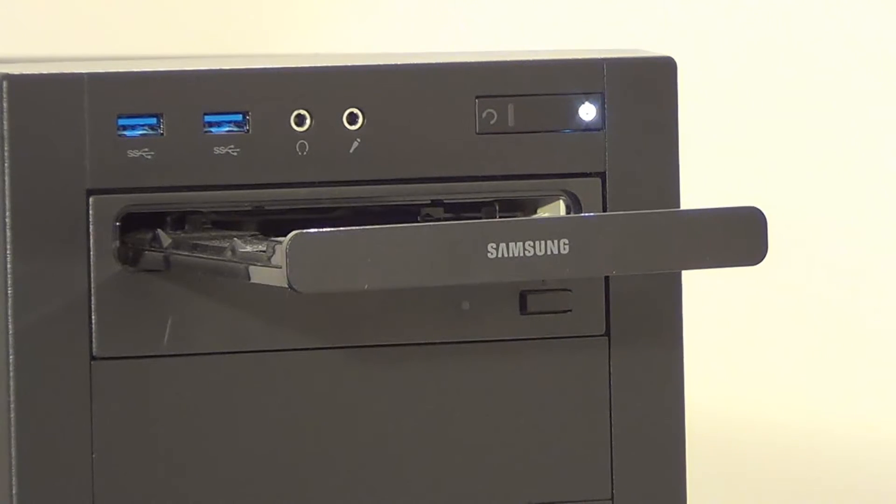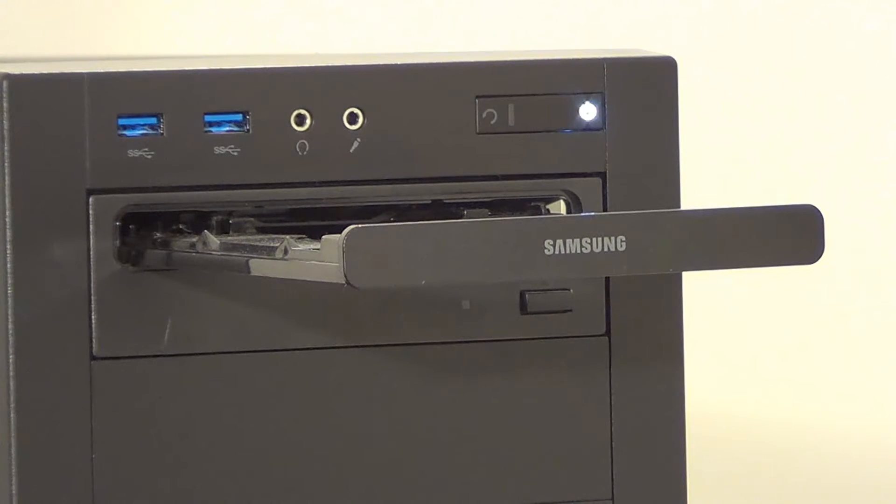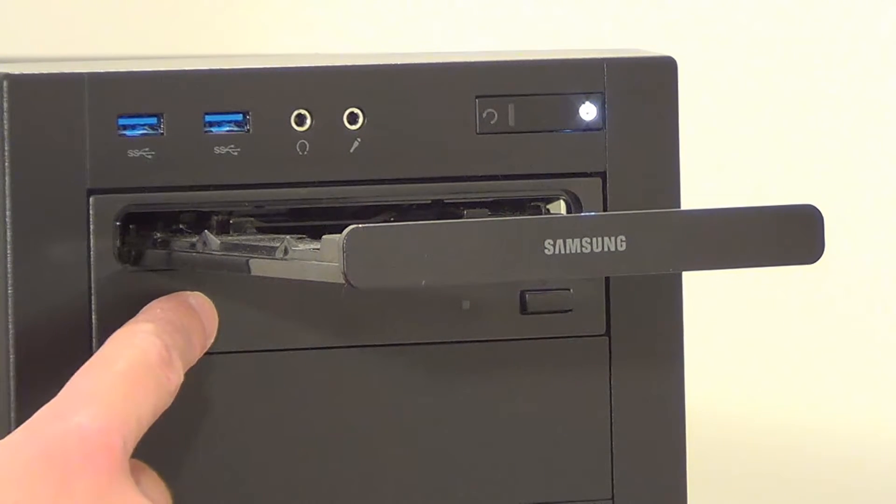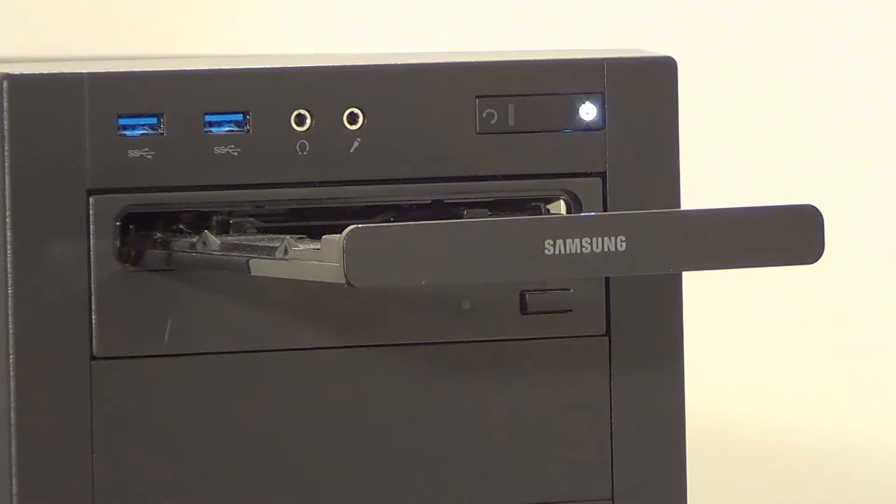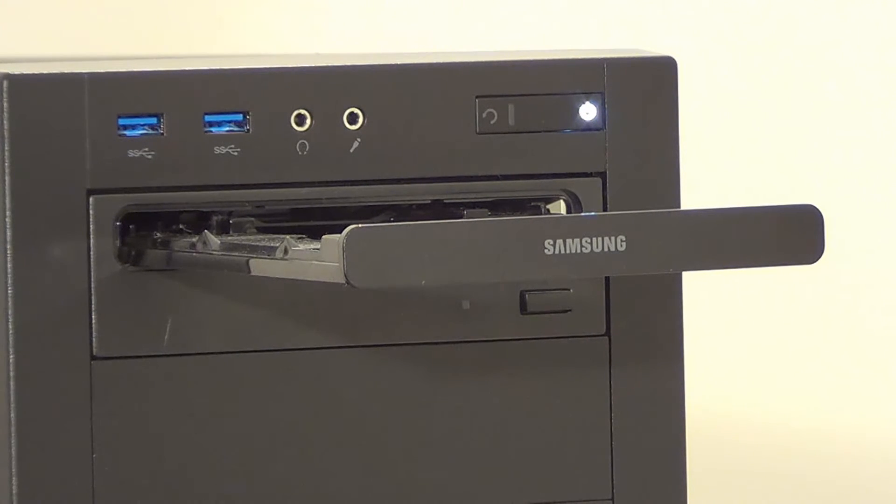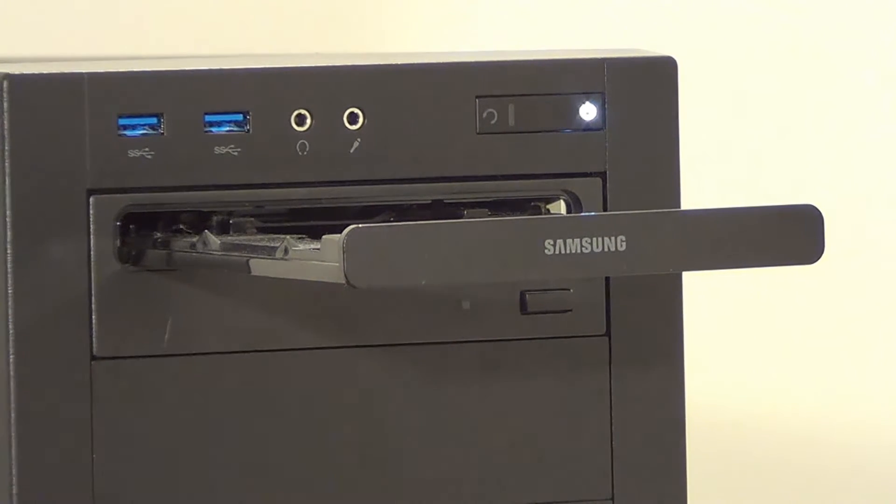Now I've known other people to have this problem and they thought that perhaps it was a virus or a problem with Windows. Well the actual problem is the mechanics inside the drive itself. Perhaps something's got stuck or it may be that something's broken inside the DVD drive.